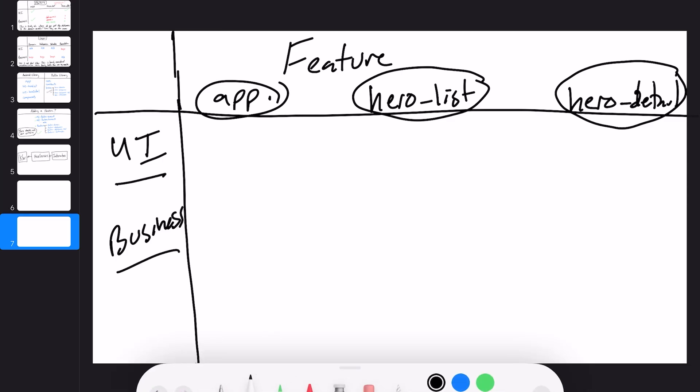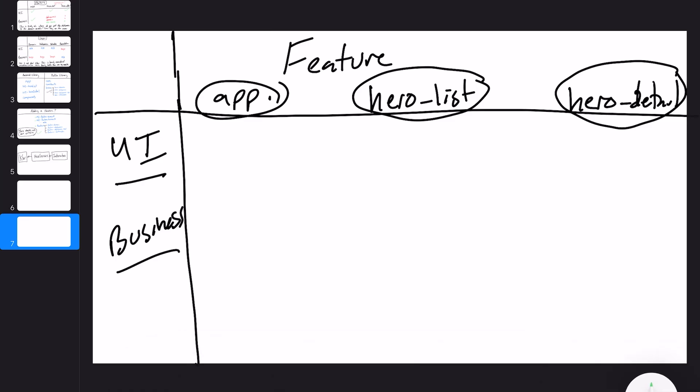How does modularization by feature check the boxes? The UI in the app feature is fine — that's basically just main activity and the application class. The UI in the hero list is great too — we can put all composables for the hero list screen easily into that feature module. Likewise with hero detail — just put those composables into that feature module, no problem. The business logic for the app module is also fine — very little business logic there.